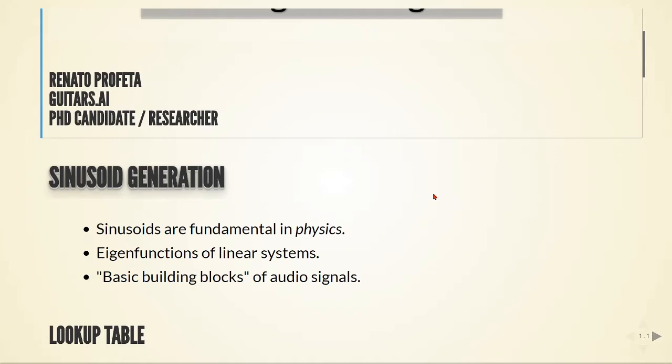Sine waves or sinusoids are eigenfunctions of linear systems, and we can see sine waves as the building blocks of more complex audio signals.